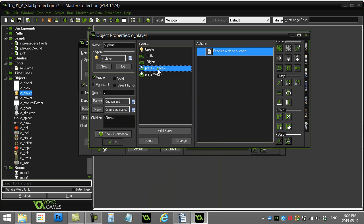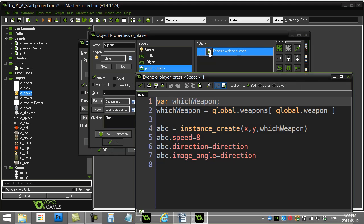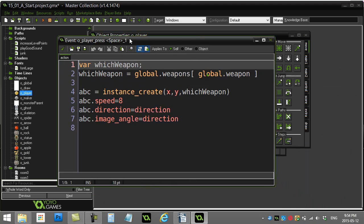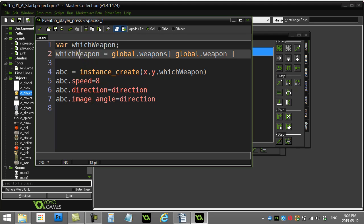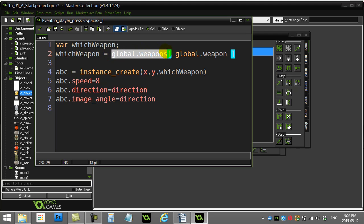When I actually go to fire, that's a spacebar. This is all it takes here. I'm sort of doing this a long way, but I make a variable called which weapon. Which weapon is global weapons and whatever the value of global weapon is. So if global weapon is 2, it's going to be global weapons 2.